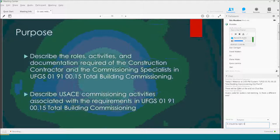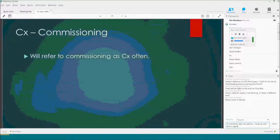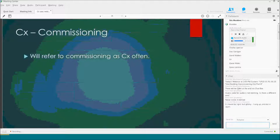We're going to talk about the roles, activities, and documentation required of the construction contractor and the commissioning specialist, and we're going to describe what the Corps' commissioning activities are, also related to the specification. When you see CX, that means commissioning — I just get tired of typing commissioning all the time. CX means commissioning.